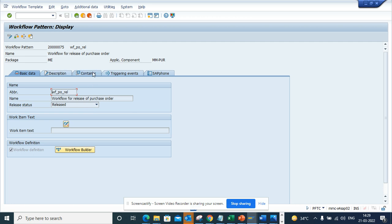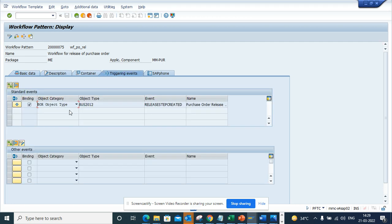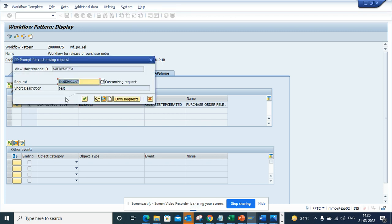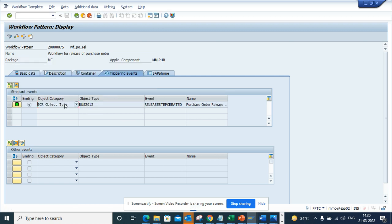Here you will see the triggering event. By default this would be disabled. You click on this and you will be asked for a customizing request, and the moment you do this, this will become green. In this way the linkage gets activated.